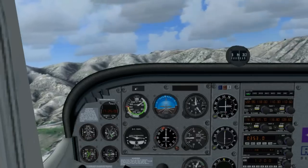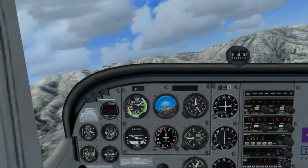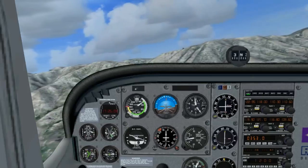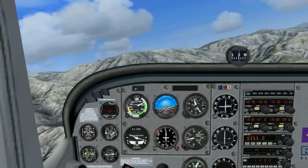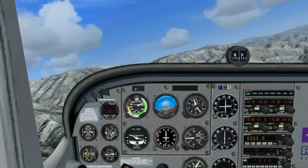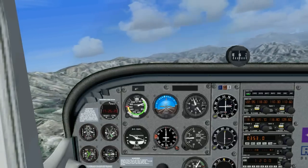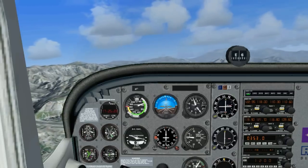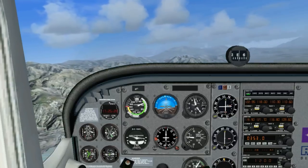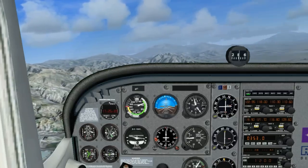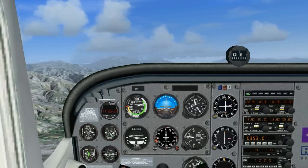Let's turn the airplane to the right. We will roll out at the heading of east. We will maintain a little bit of level flight.